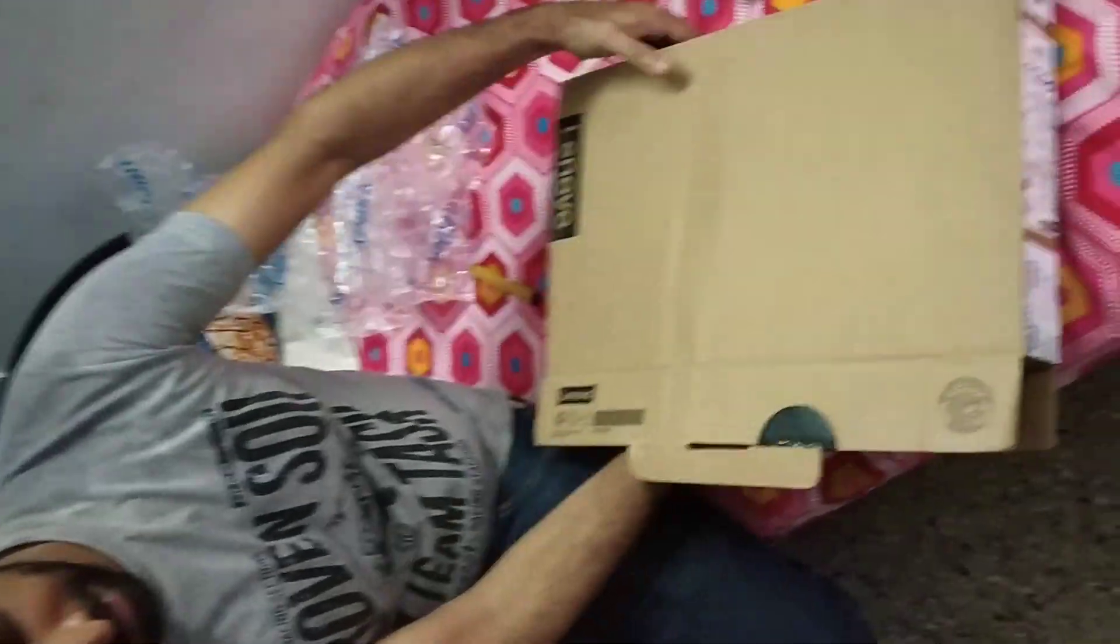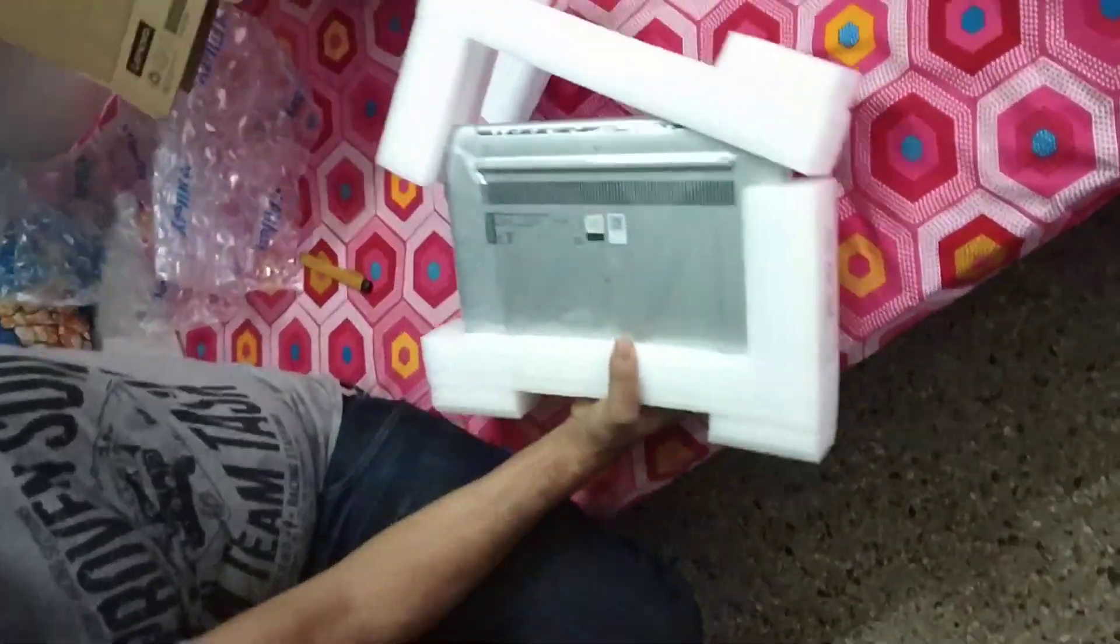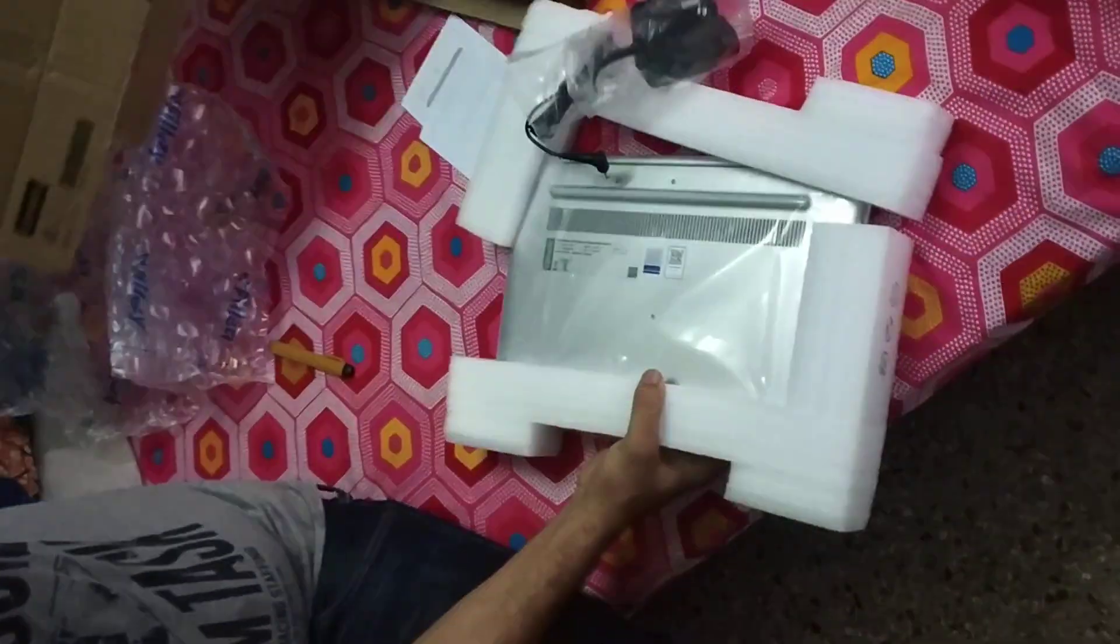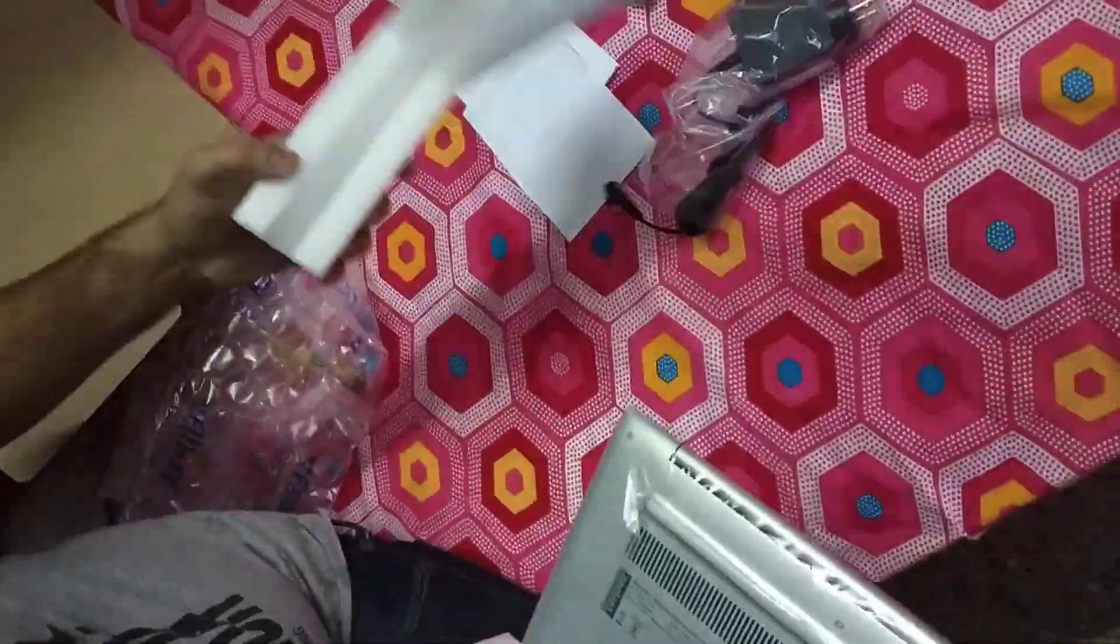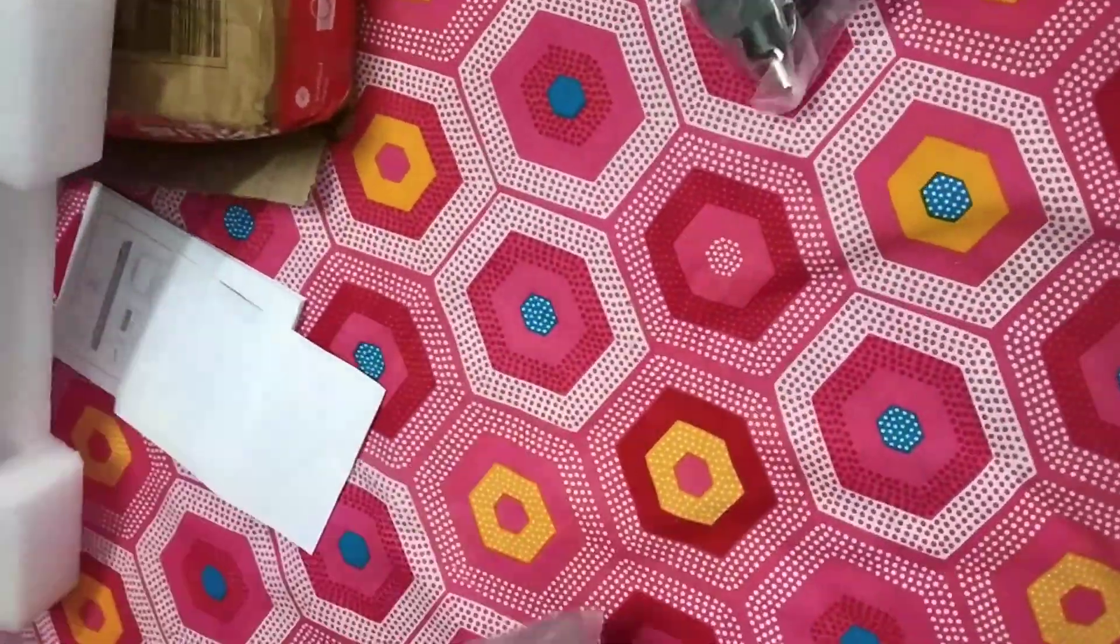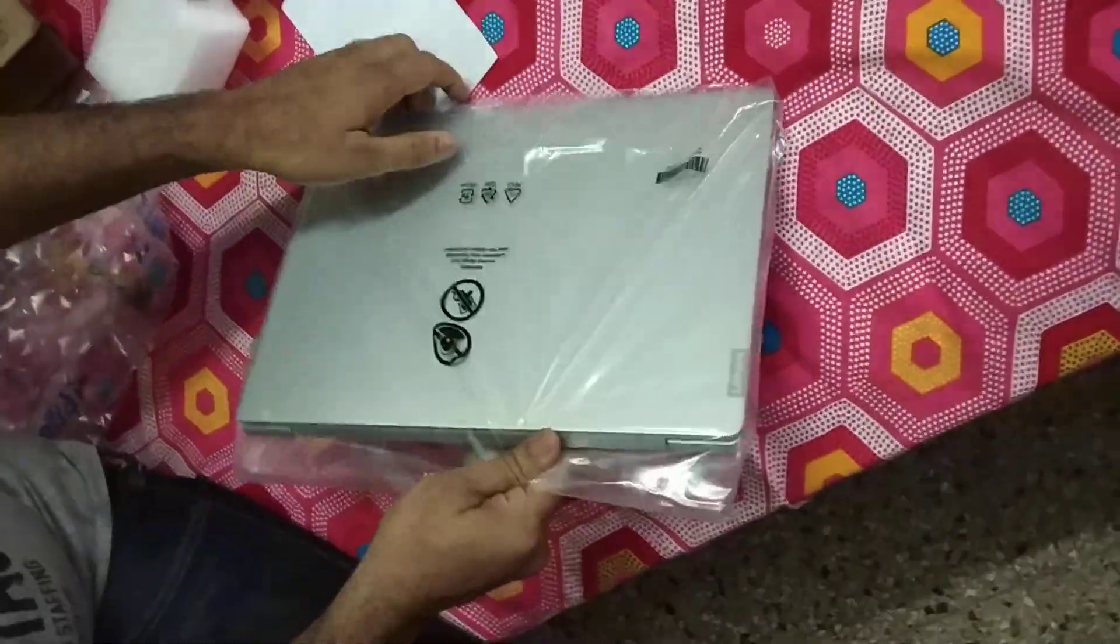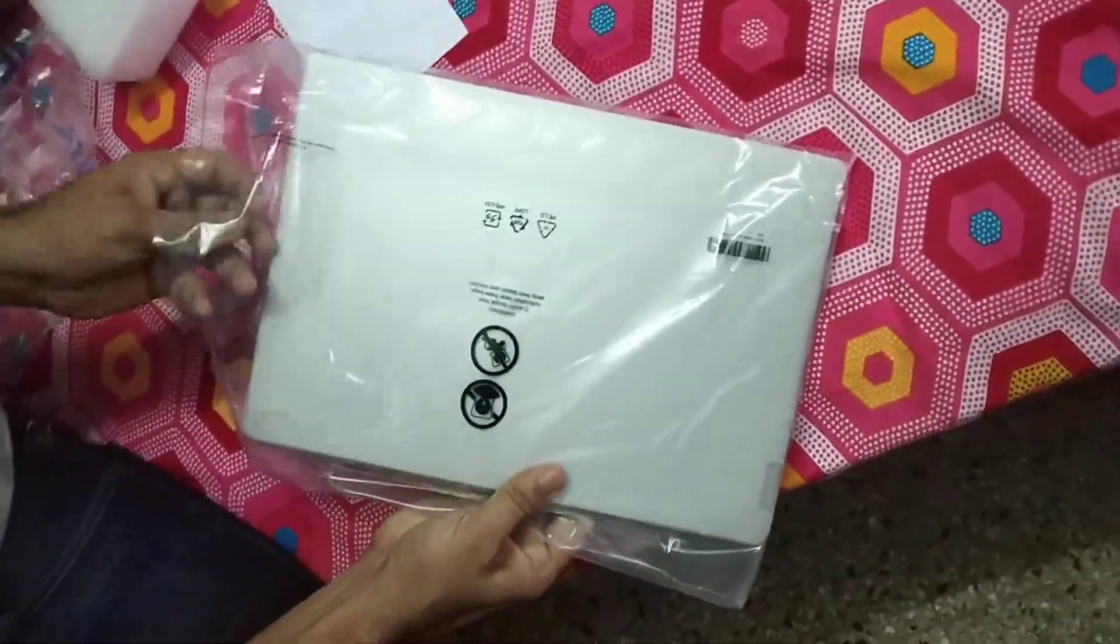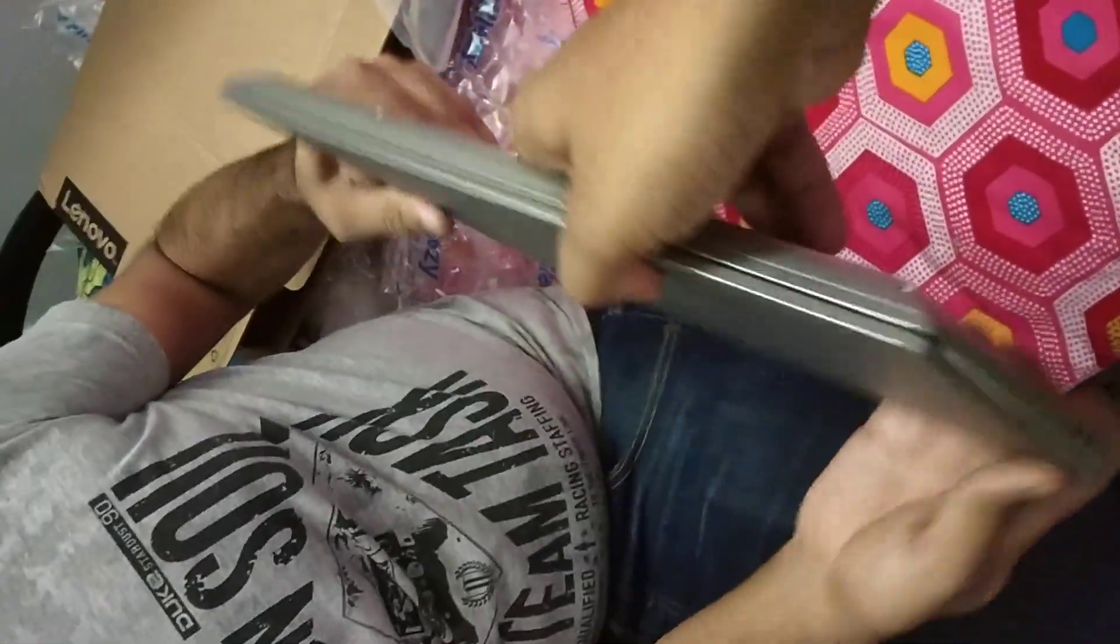So we got the laptop and the charger. It's very slim as you can see.